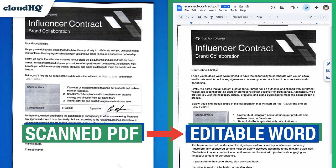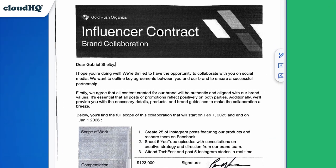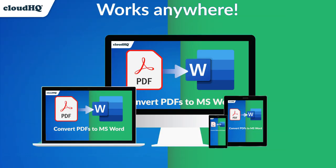CloudHQ's OCR capabilities turn a scan into editable, searchable text while preserving layout. And it works anywhere in seconds on your desktop, tablet, or mobile phone.